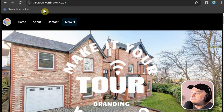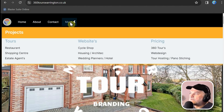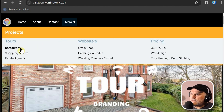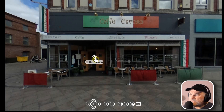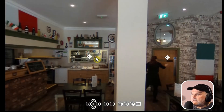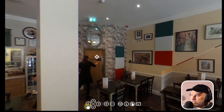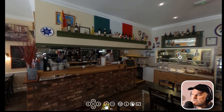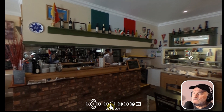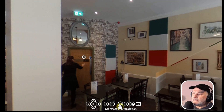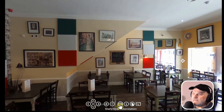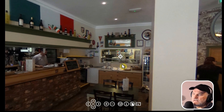Here we go — this is the website 360tourswarrington.co.uk. I'm pulling up an old restaurant tour, one of my first tours from way back in 2017. It's a basic tour really, but it has a nice little navigation bar at the bottom with up, down, left arrow, zoom in, zoom out. The next thing is a stop-start rotation if you wanted to rotate around without any input.